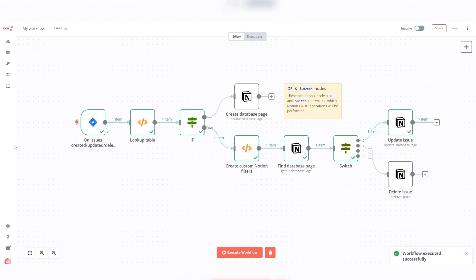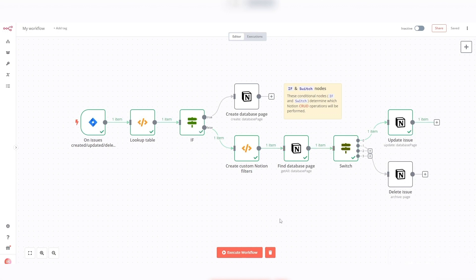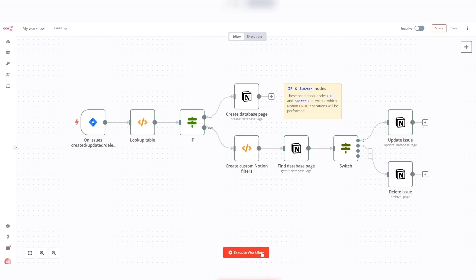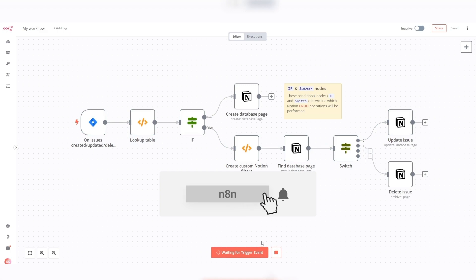With this workflow, you can seamlessly integrate Jira and Notion, ensuring that your project management and collaboration efforts remain in sync. If you found this tutorial helpful, don't forget to like, share, and subscribe for more content. Thank you for watching.